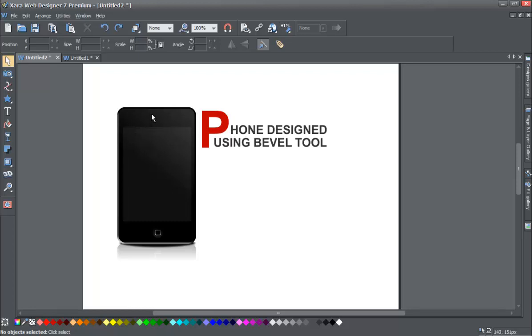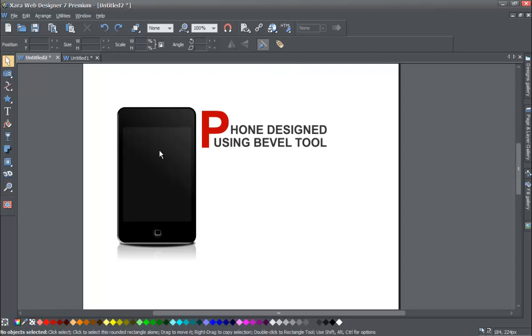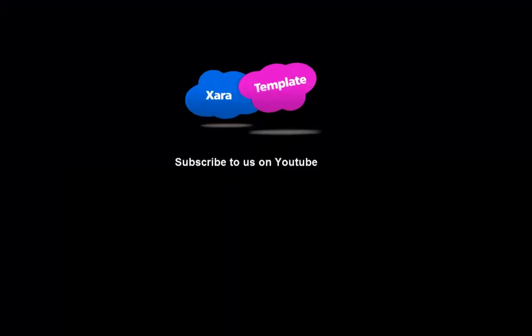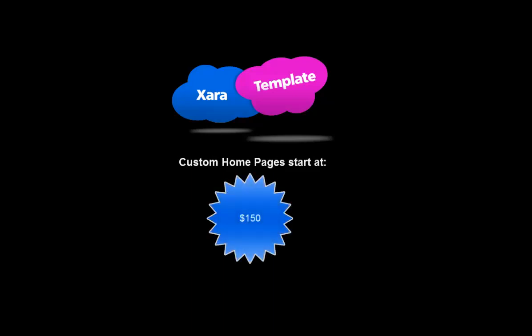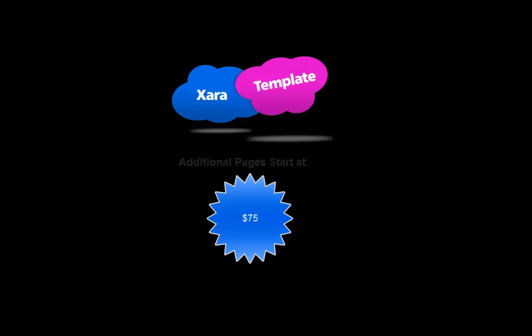A few other things we learned in some other tutorials were also used to create this. I hope you enjoyed this video. Please take a visit to our website at xaratemplates.com. Don't forget to subscribe, and give us a thumbs up if the video was great in helping you learn how to use Xara Web Designer 7 Premium. Thank you.